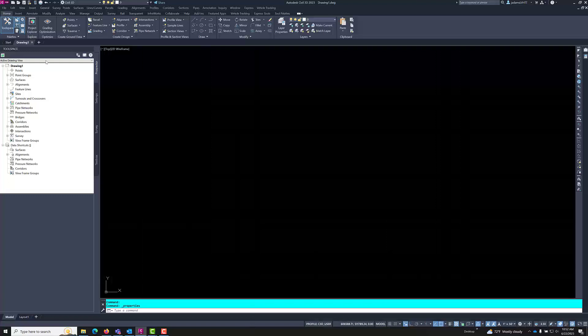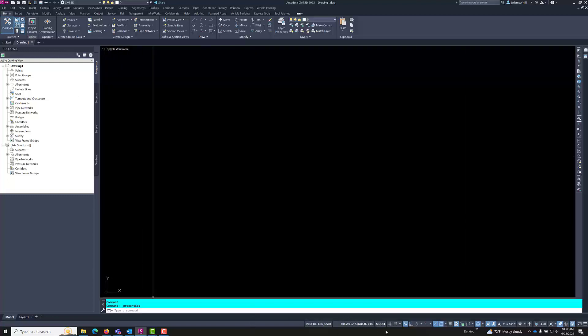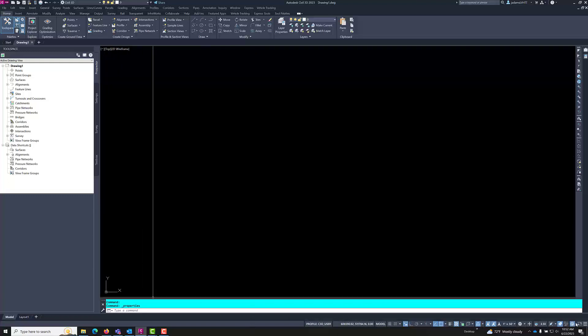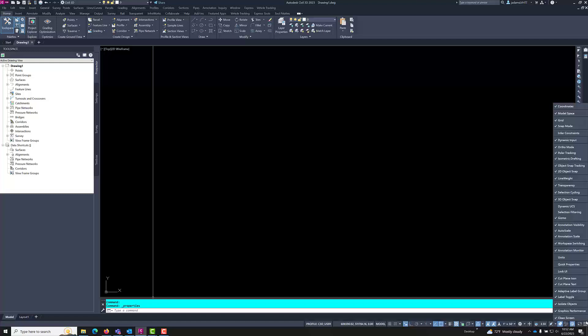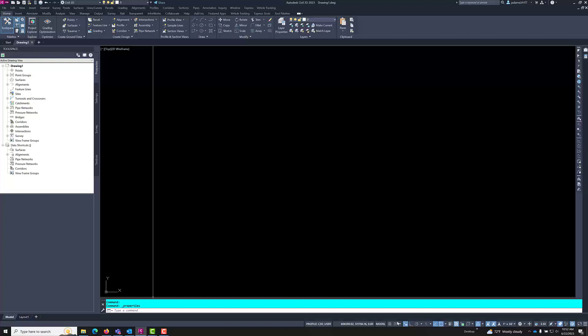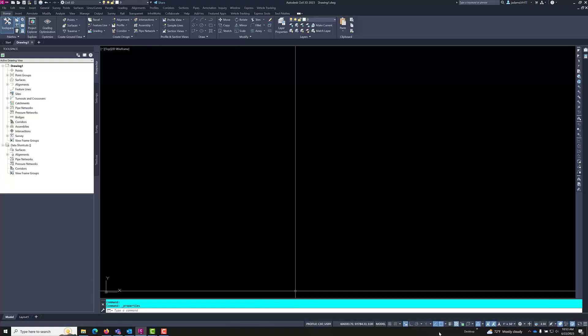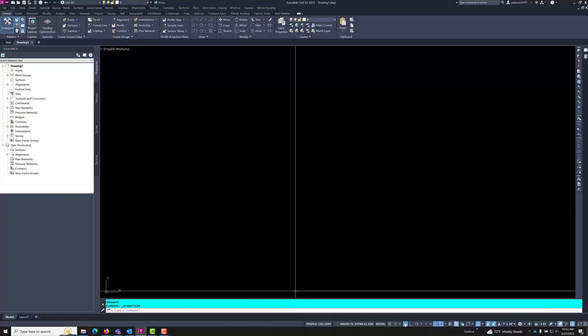And lastly in this very short clip, we'll come down here to these toggles. Some toggles that you'll probably be using often will be your dynamic input, your ortho mode, maybe line weights and transparency, and your object snaps at a minimum, depending on the type of work you're doing. Notice that I want to turn this off.